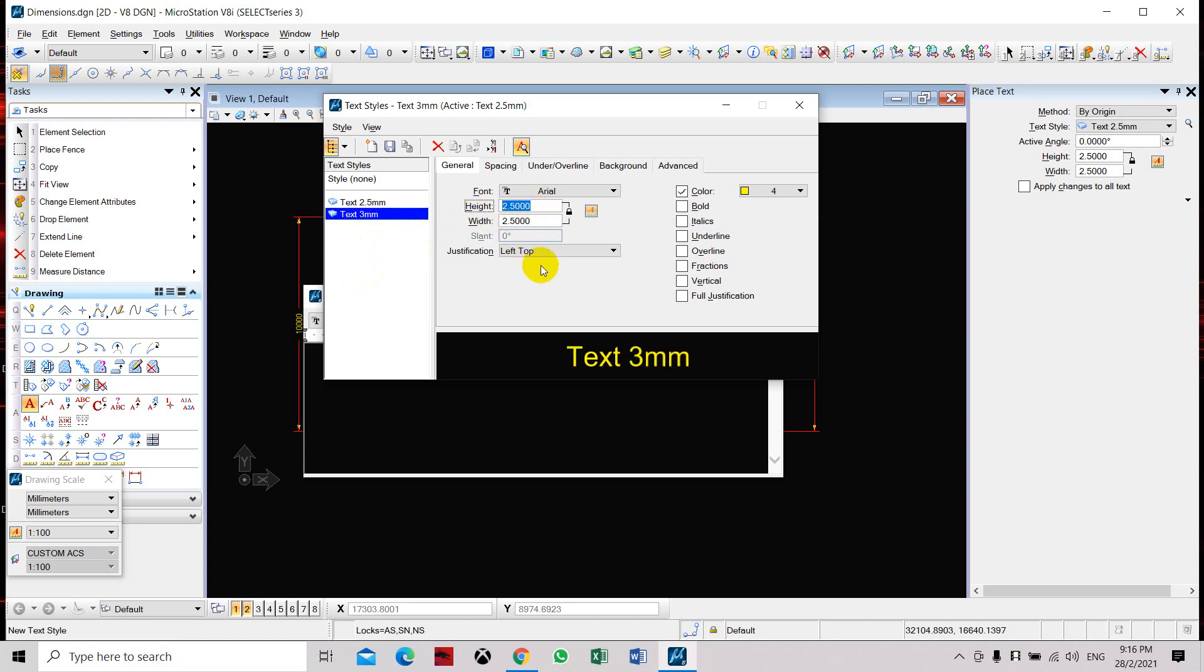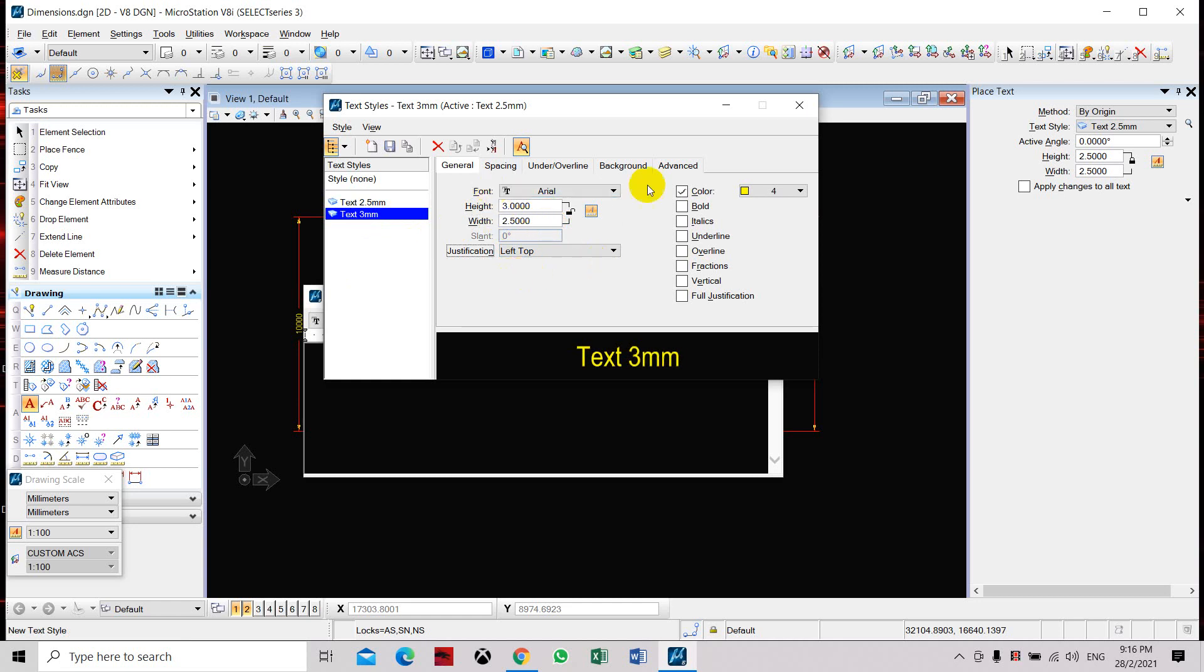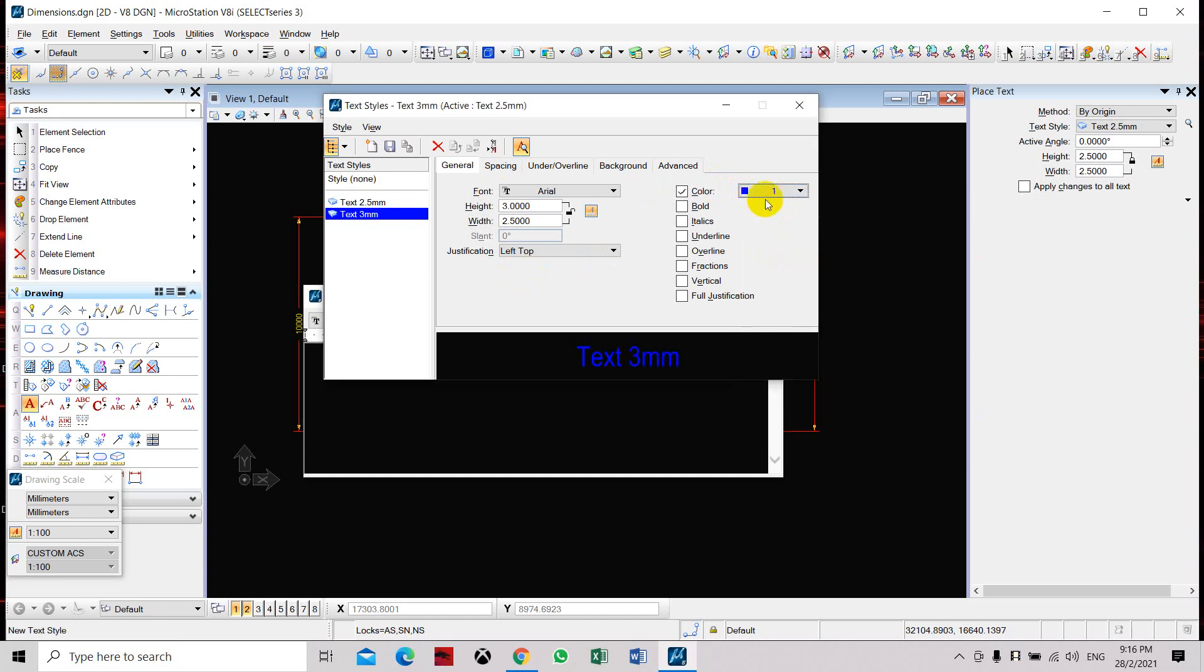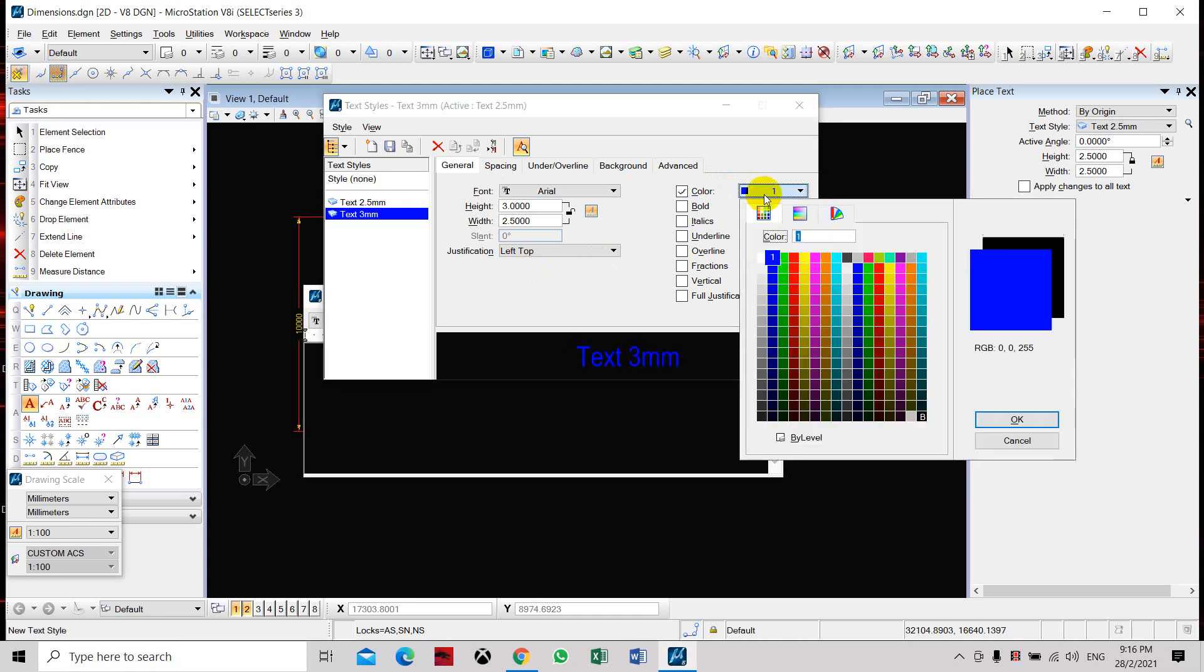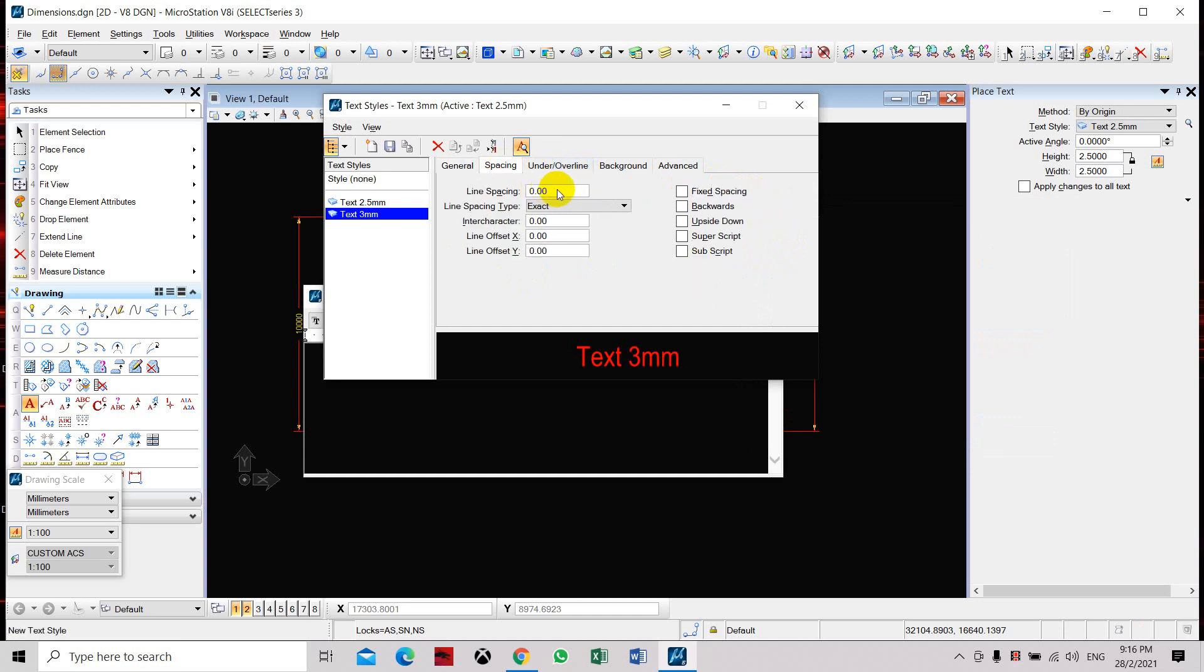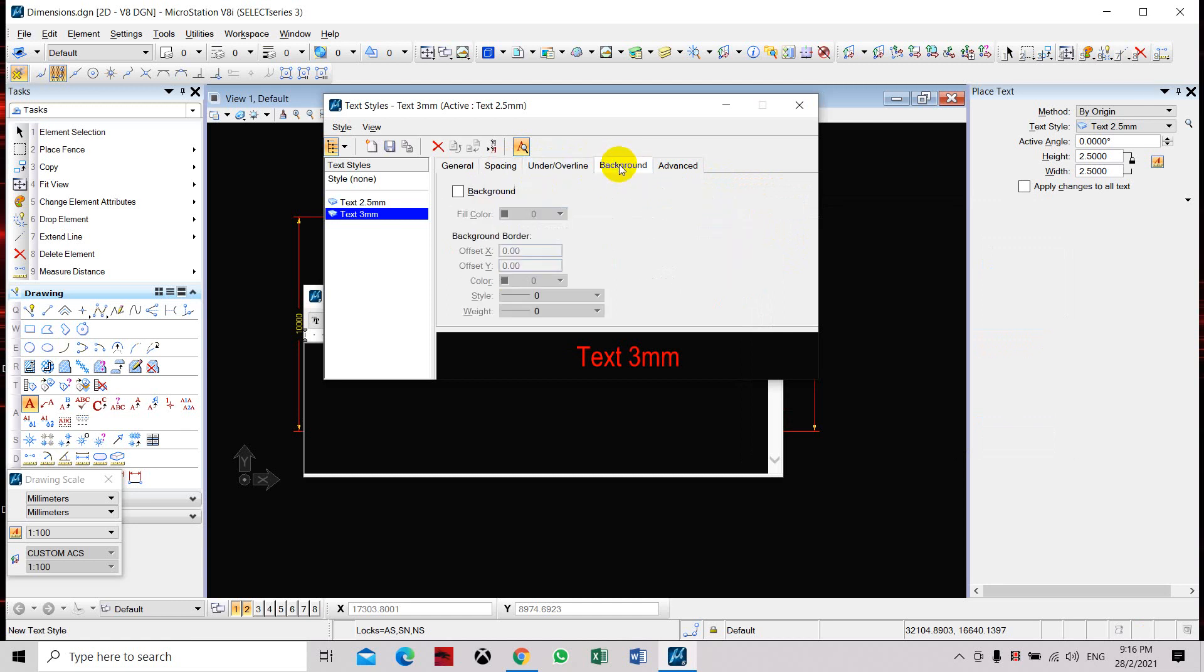this text height as 3 mm. We can also set this to be unlock and we can set this as 2.5 for width. We can also change the color. Let's say we want it in blue or we place it in red. It can be any color that you want. Spacing will leave it as 0. Overline, background, and advance we'll leave as is.